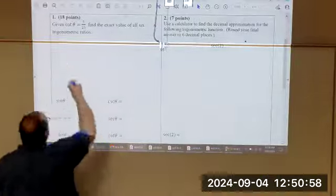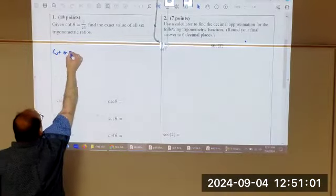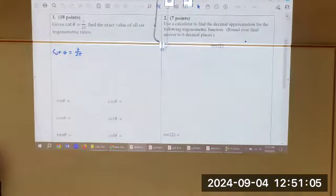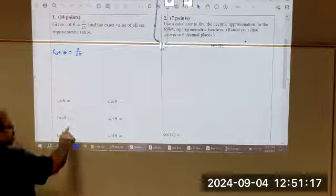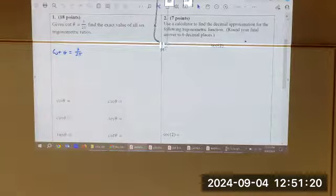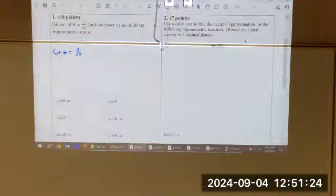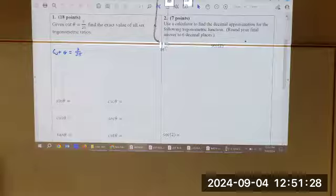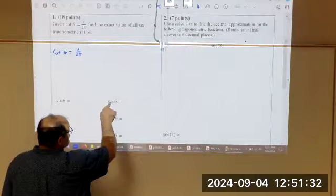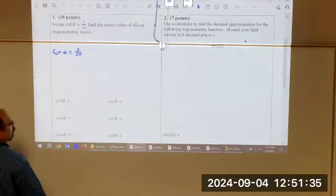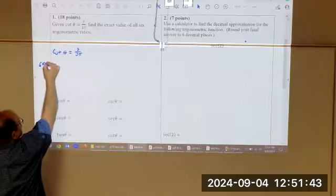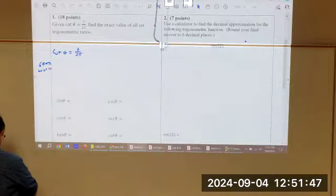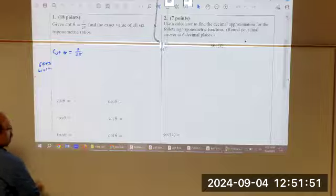We're given the cotangent of beta is equal to 7 over 25. It says at the top, this is 18 points. You have six answers you have to come up with. 6 times 3, they'll be 3 points each. These are going to be two points each, and the work is going to be six points for the work.